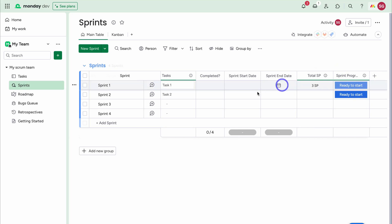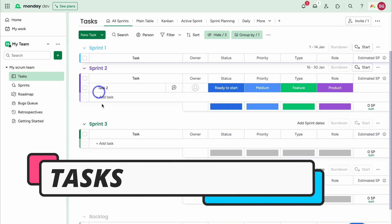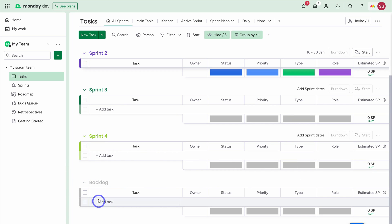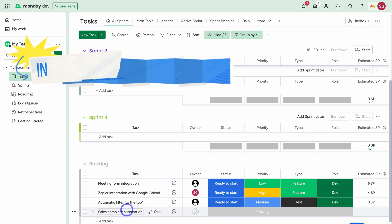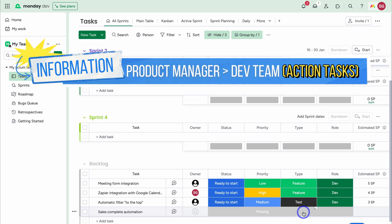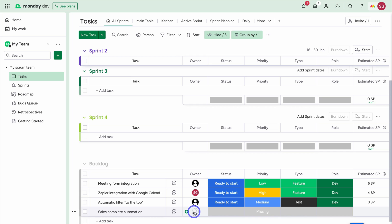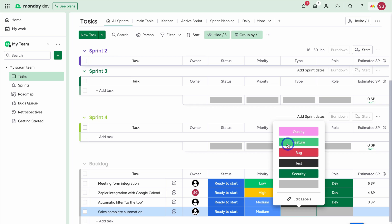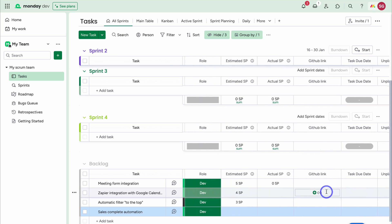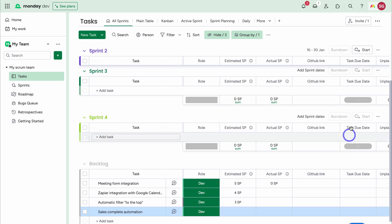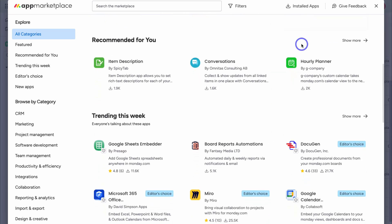Navigating over to our Tasks, we now have Sprint 1, 2, 3, 4, and a backlog. I'll quickly add a bunch of product features to my backlog, then allocate those tasks to different sprints. I've added four tasks. Now I'll fill in the columns — assigning the task to Nick, setting status to Ready to Start, priority to Medium, task type as Feature, and task role as Dev. Then we can add estimated story points and actual story points. We can also integrate GitHub and other apps by navigating up to Apps and leveraging Monday's integrations.